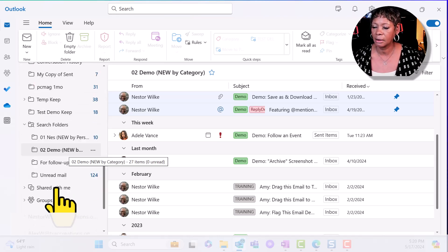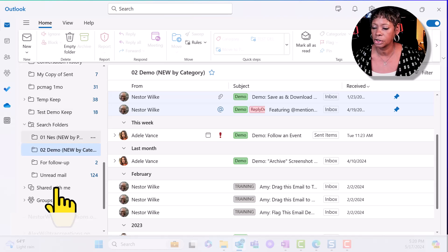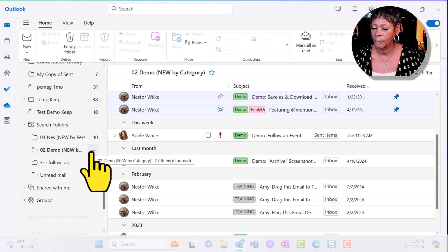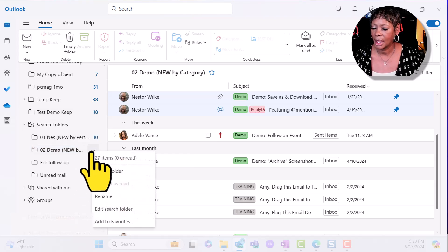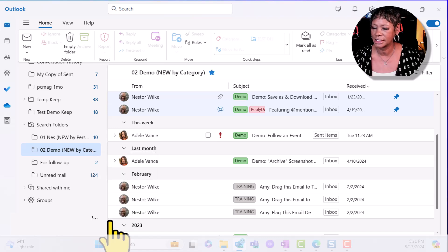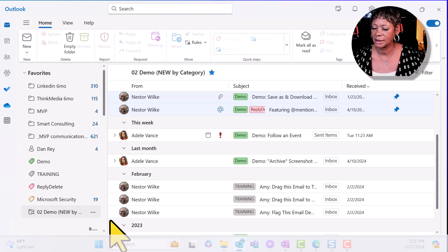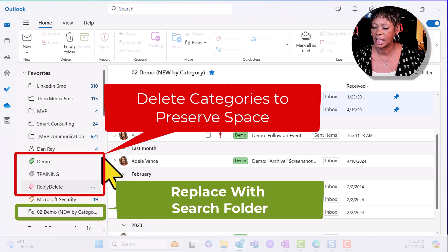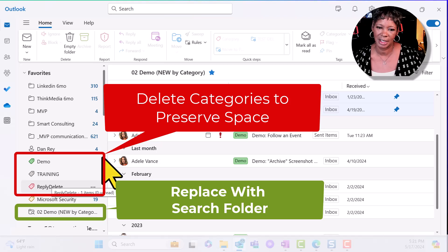I now can go to the search folder and add this to my favorites. There it is. Now I can go and remove these.